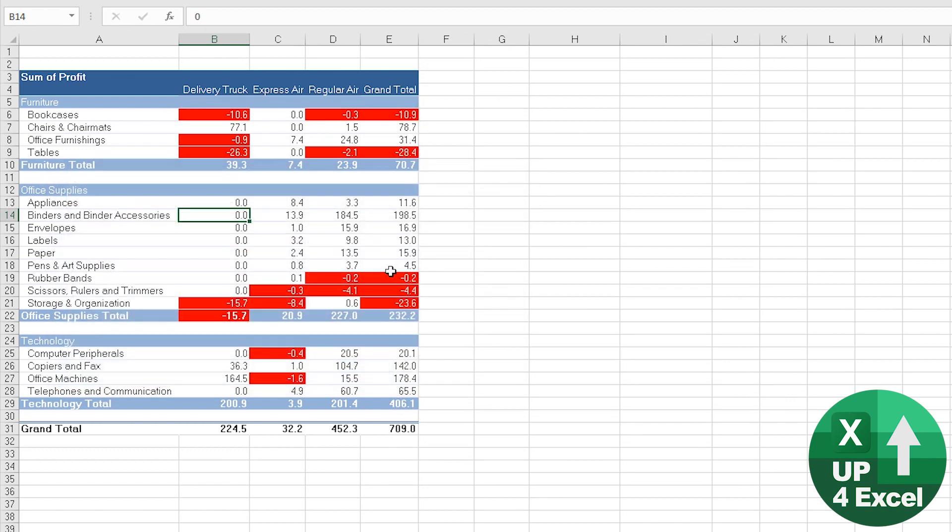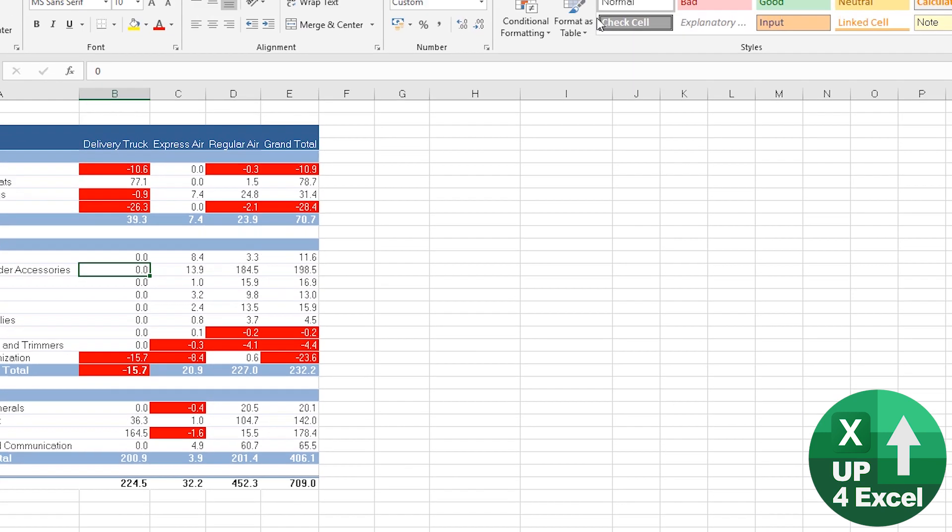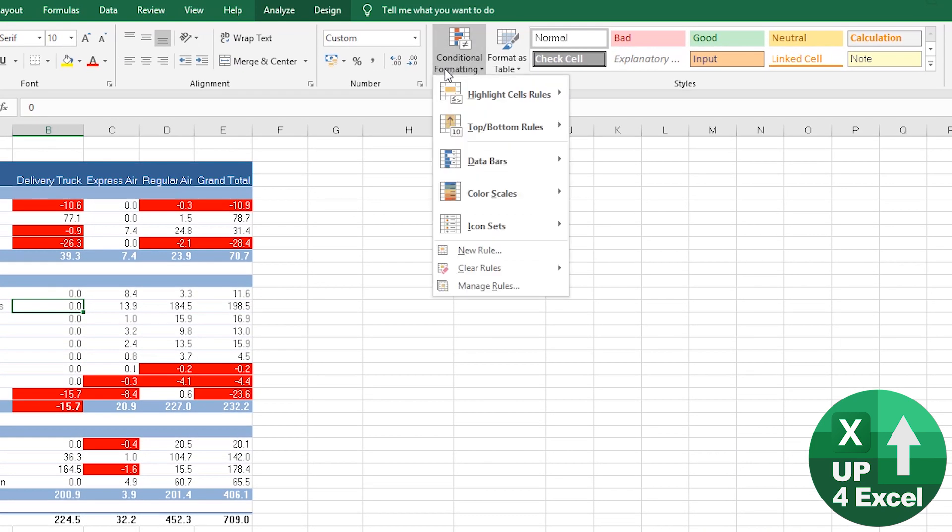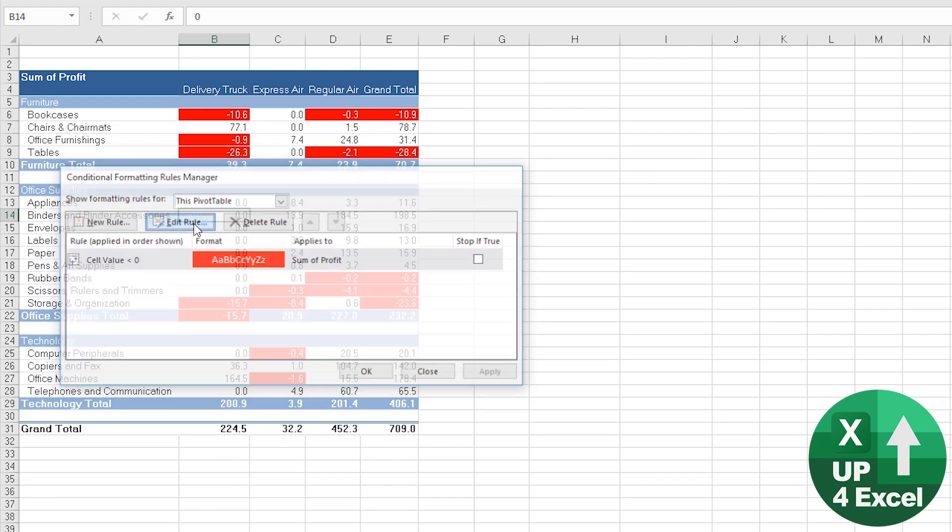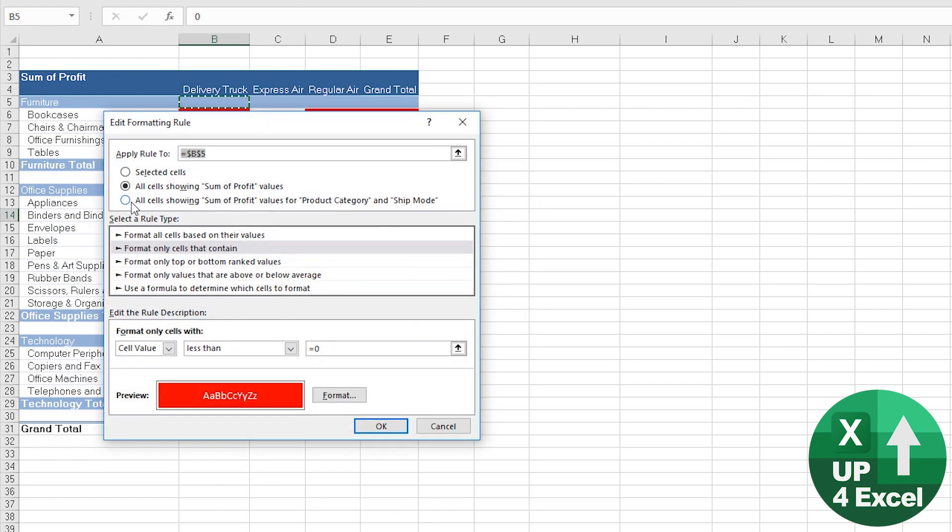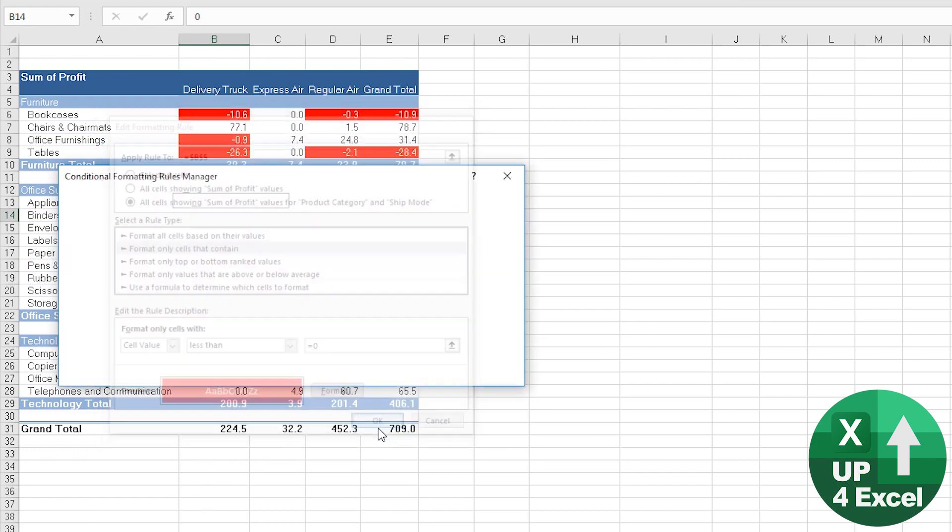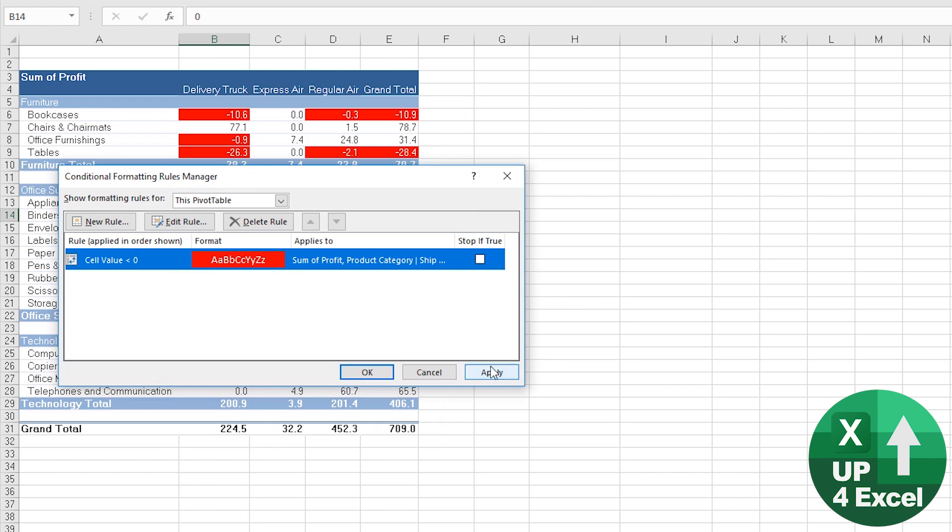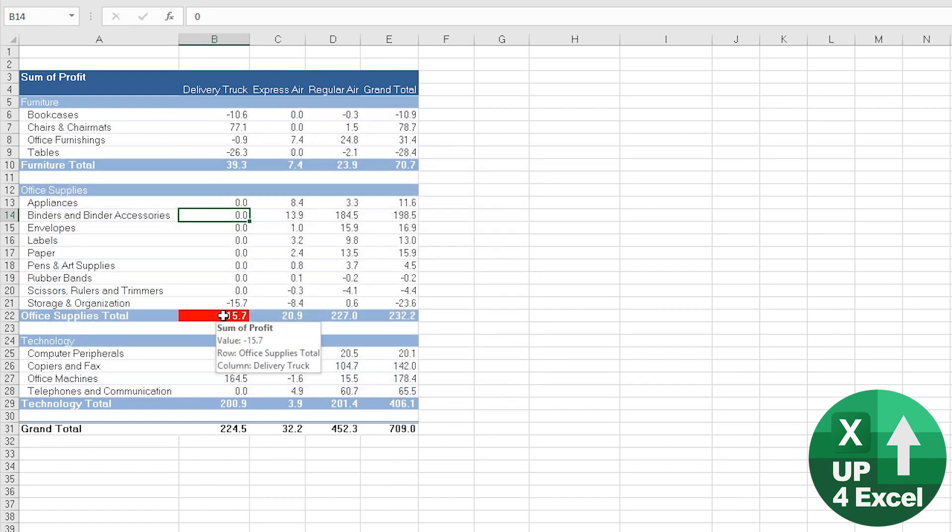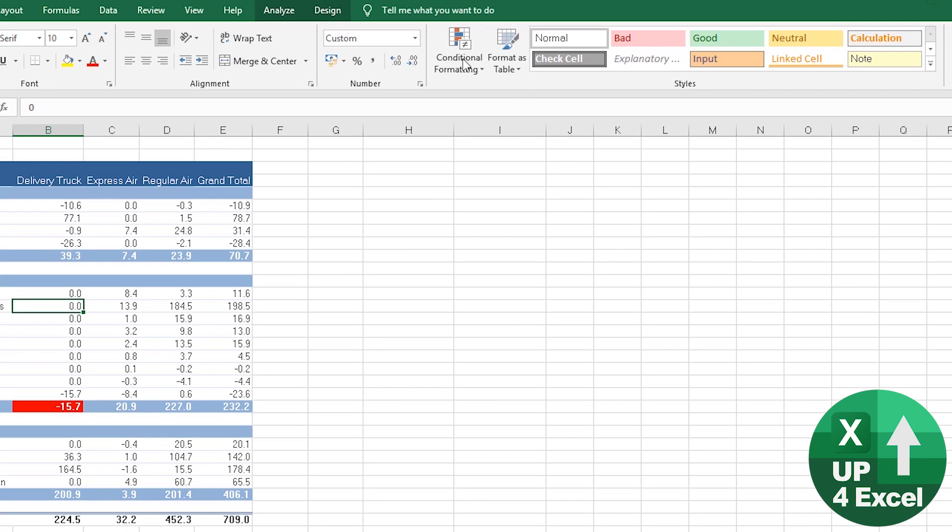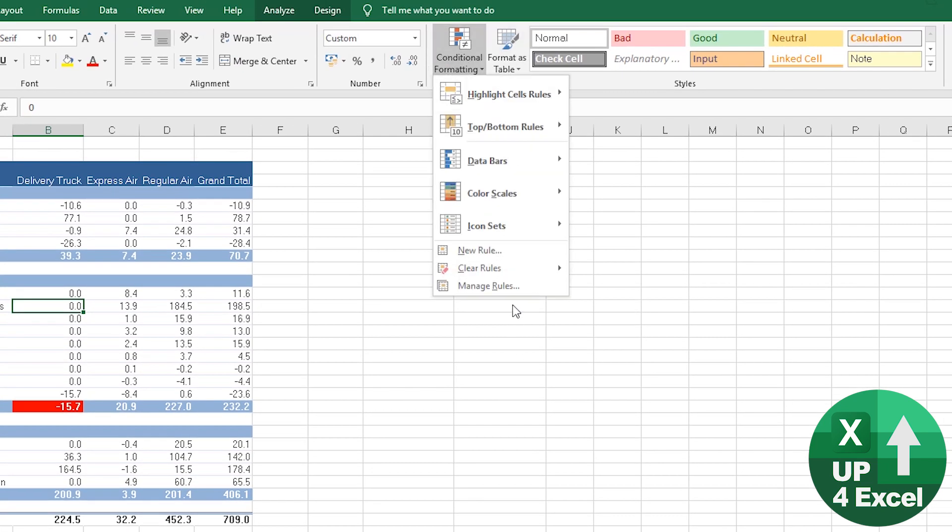We perhaps don't want that. Go back to conditional formatting, manage the rules again, edit the rule, this one, this option down there. Hit okay, apply that. I'm sorry, that is now applied, that's only now applied to that.